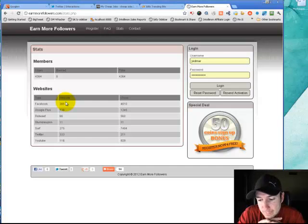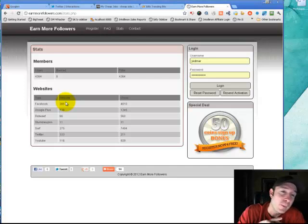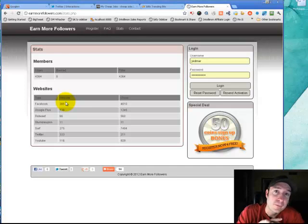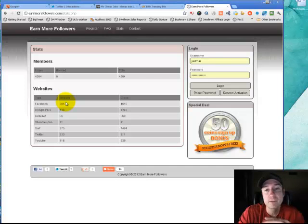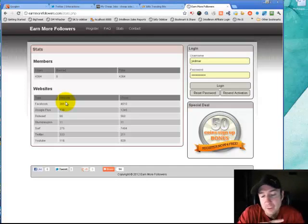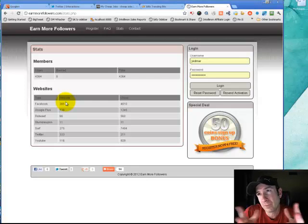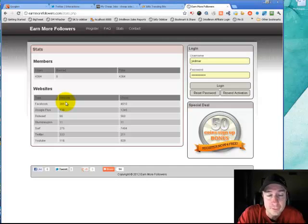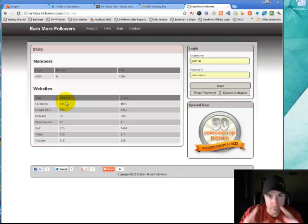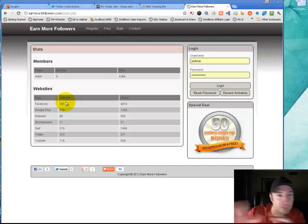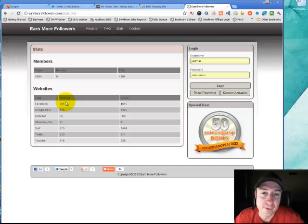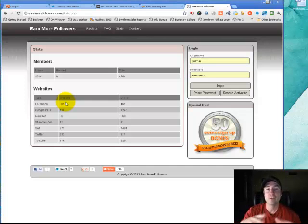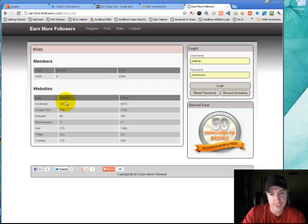Well, the average that people put up for coins here is usually about five coins per action. So you would get roughly about 200 Facebook likes, because you would be exchanging them for five coins and five credits. So I'm going to run through, if you're confused...